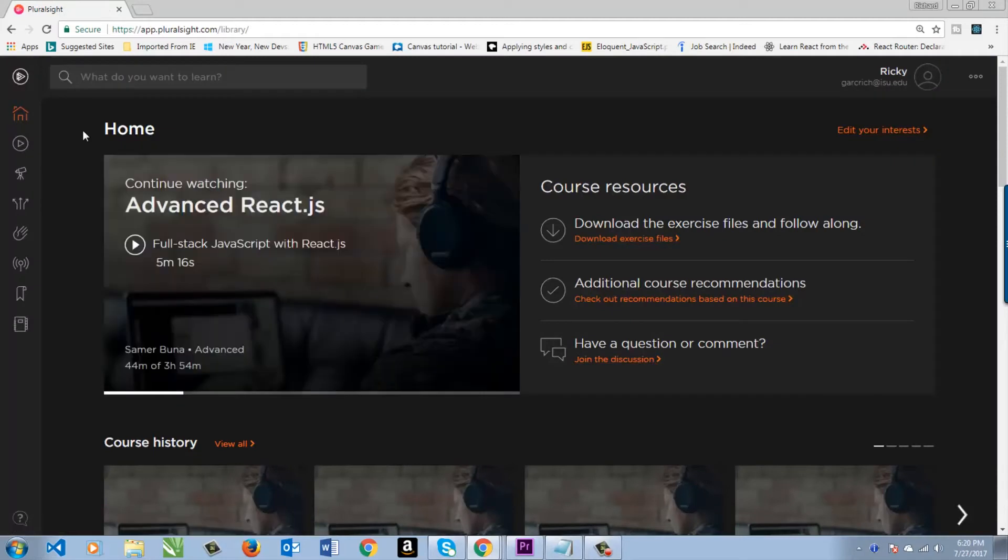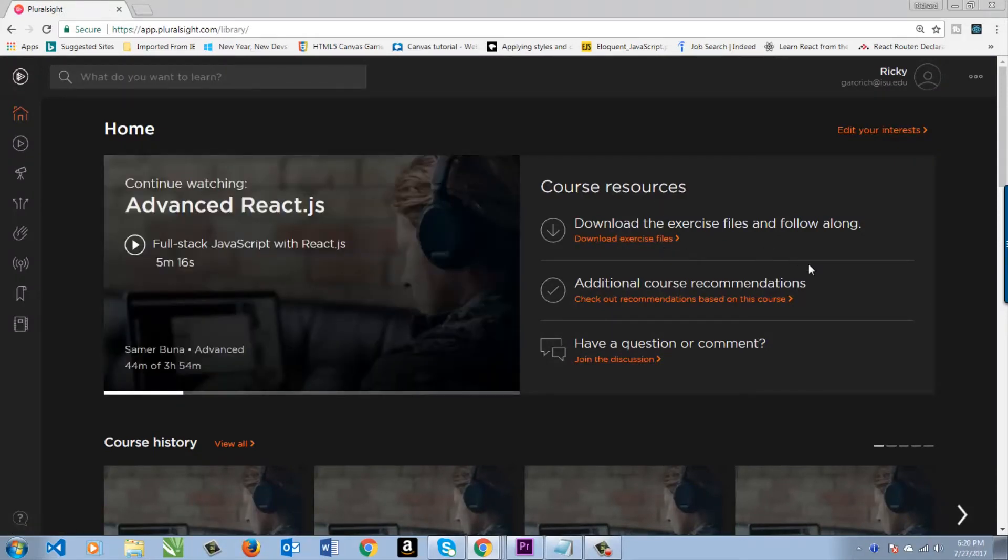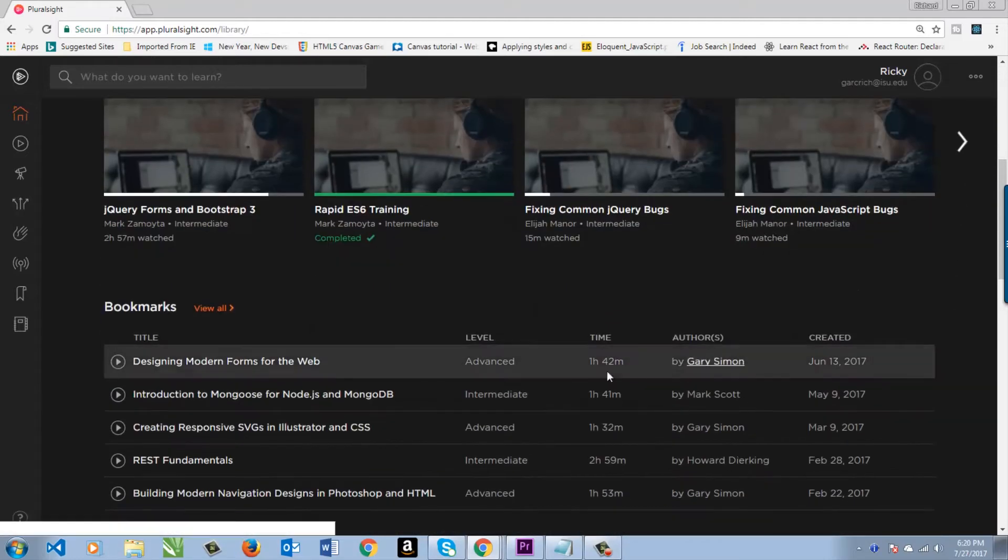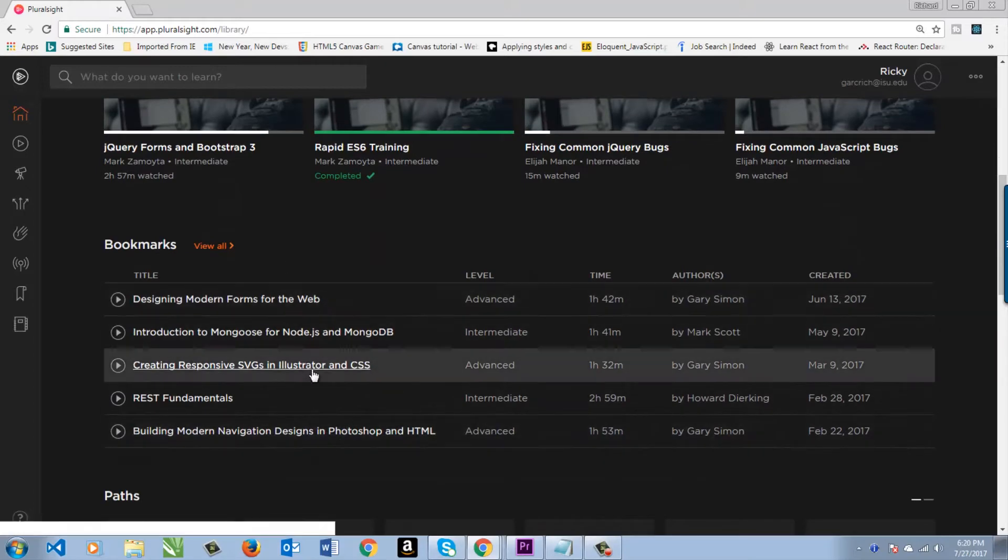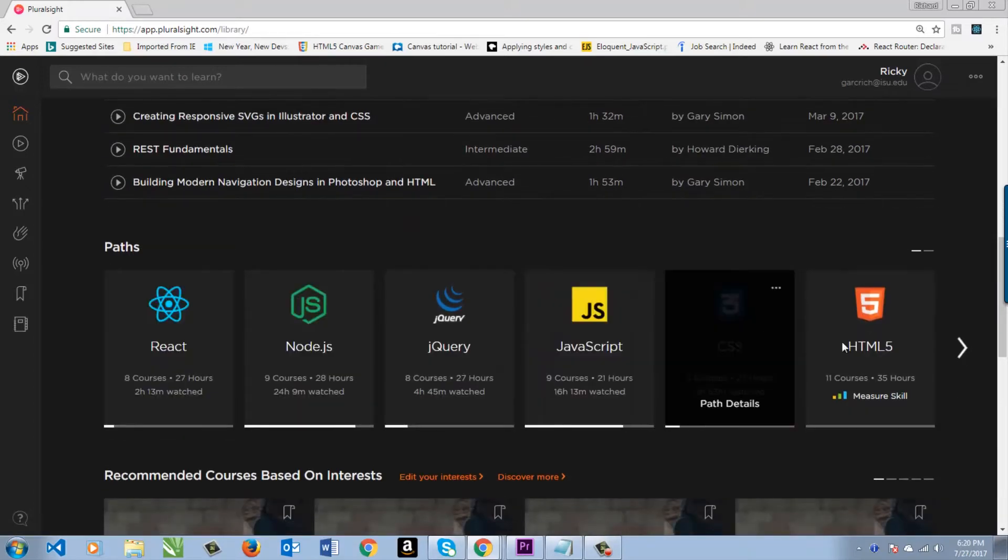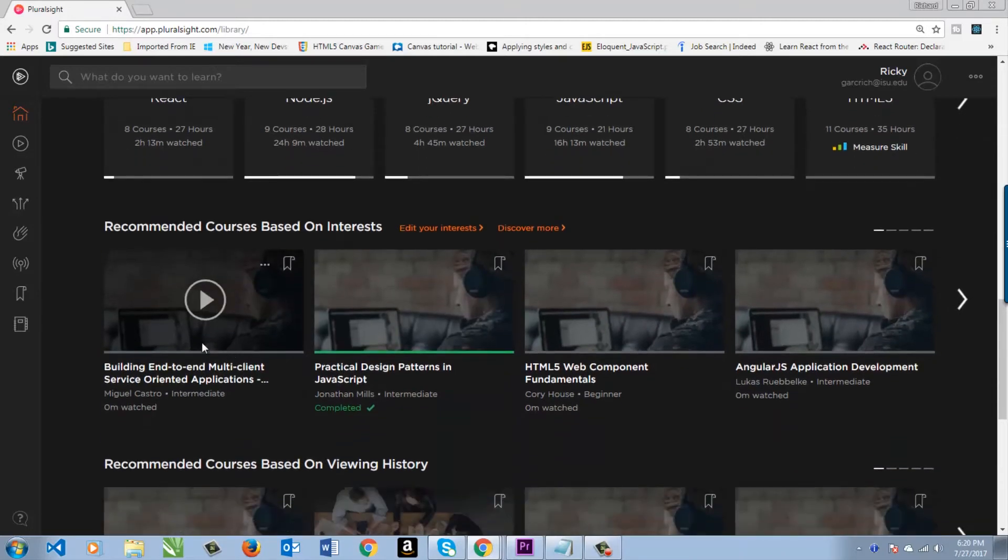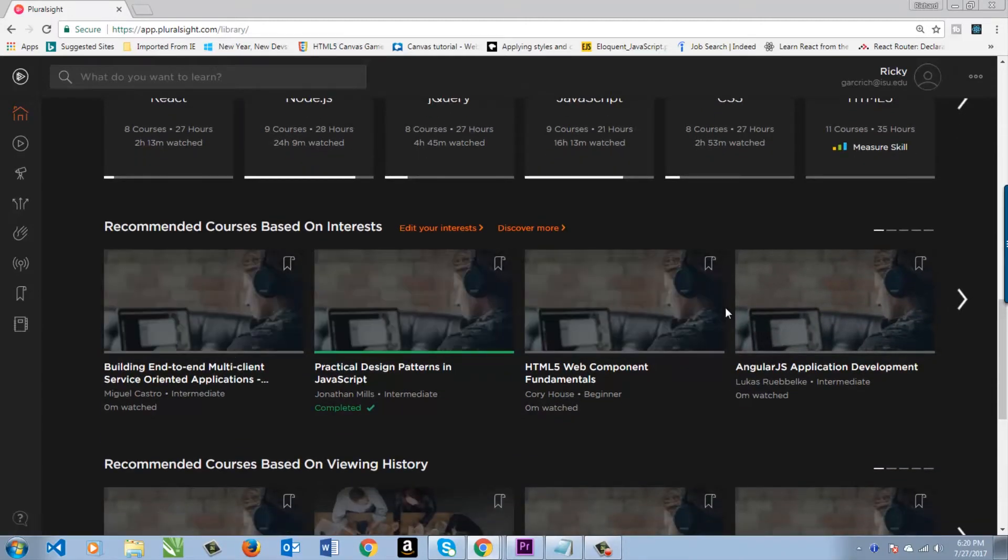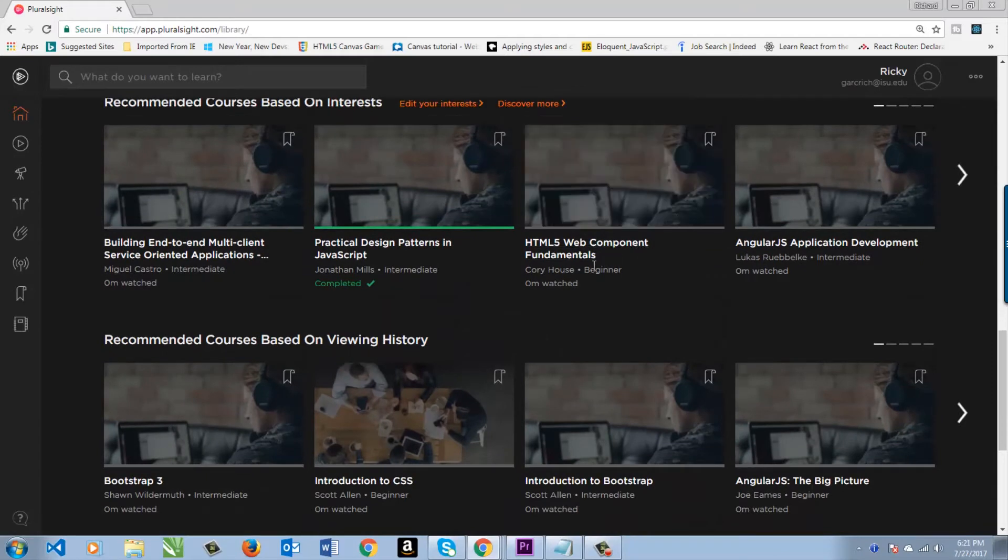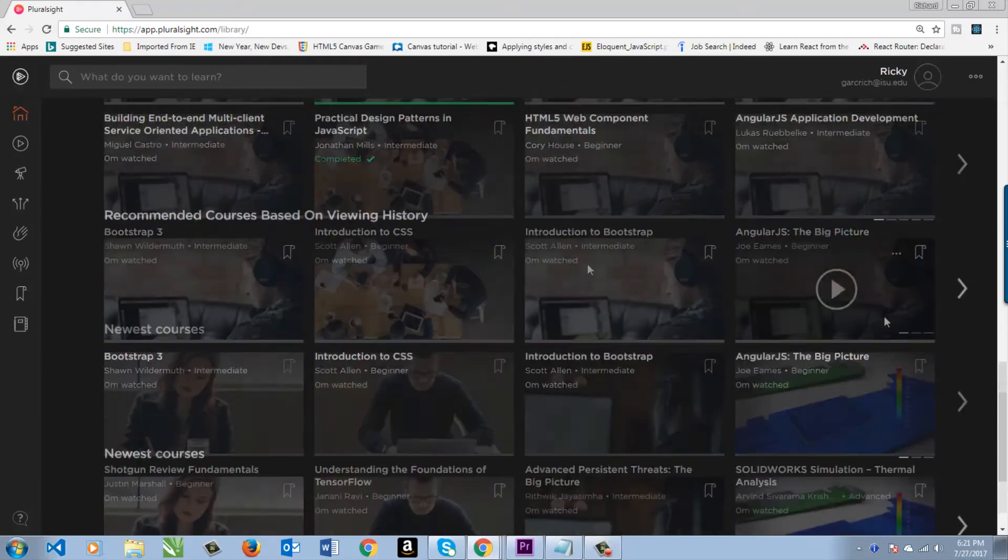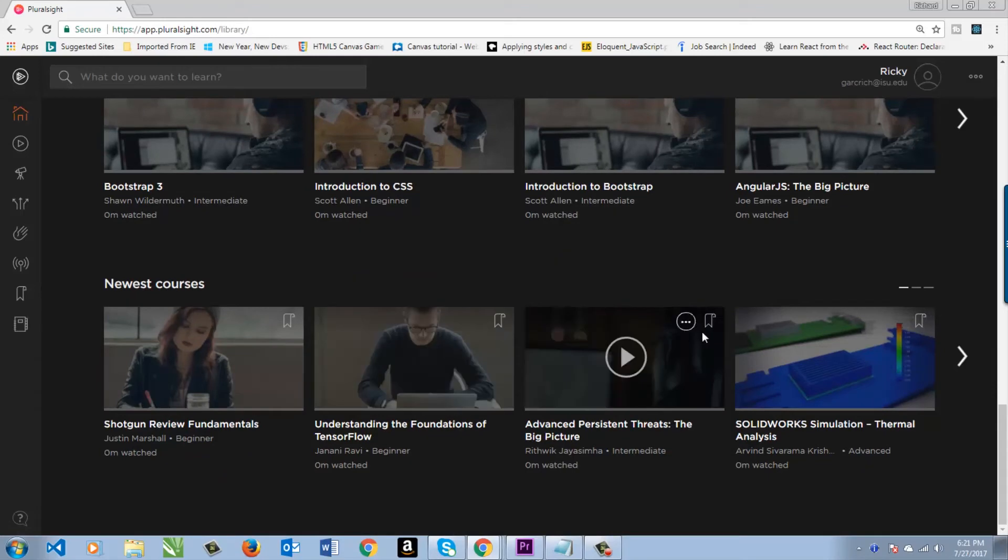So here we are at the homepage. You can see the last course that you took, additional resources, exercise files, all that stuff. You can see your course history here, bookmarks, anything you've had bookmarked for courses, different paths that you've taken. We're going to talk more about paths in a minute. Related courses, or recommended courses. All these different things from newest courses.